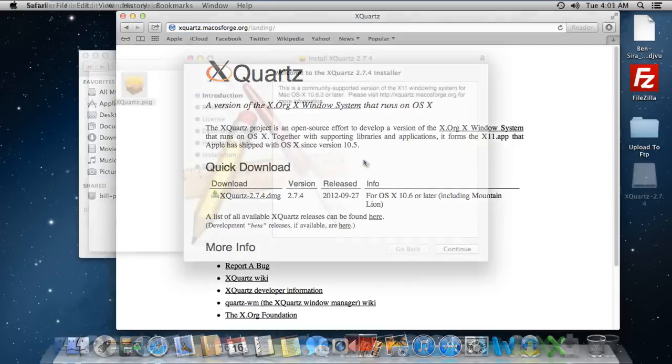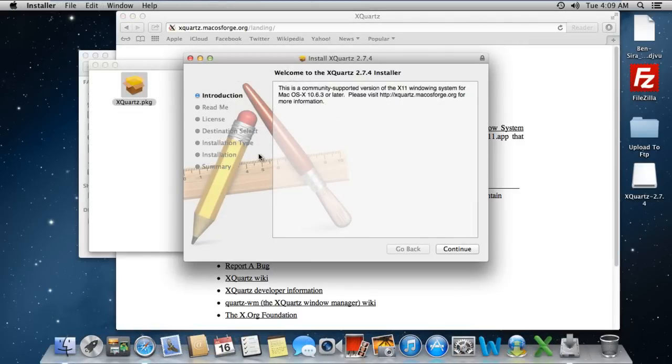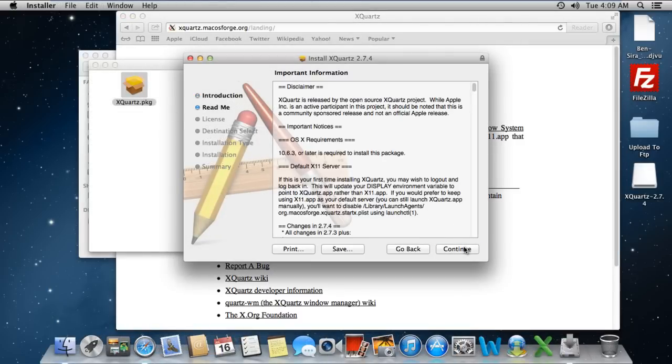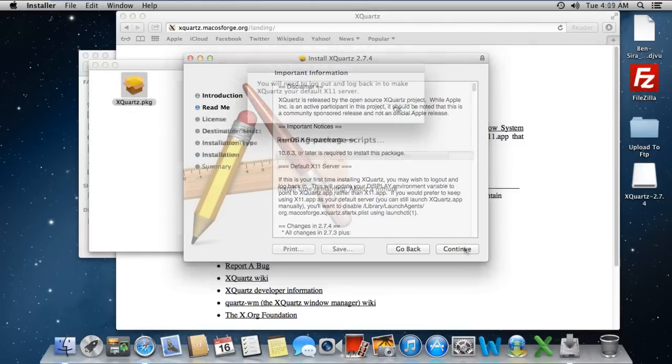Once the package has been downloaded, simply open up the wizard and go through the installation process to install XQuartz on your system. With that taken care of, you would be required to log out and log back in to make XQuartz the default X11 server.